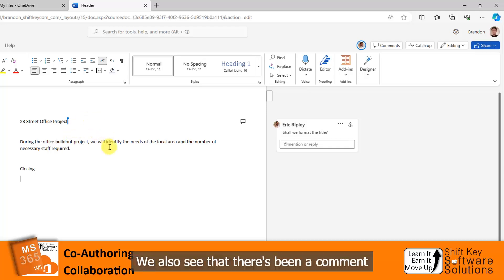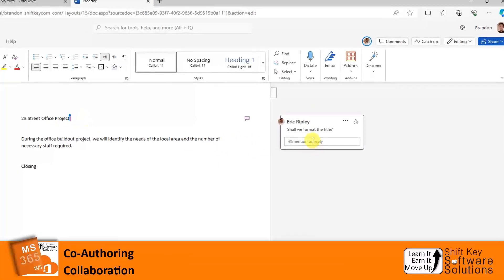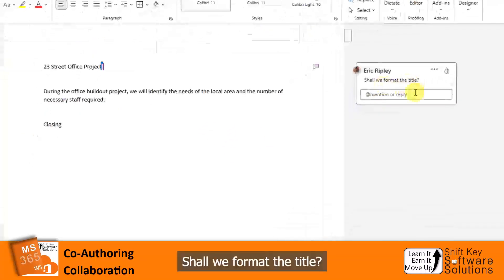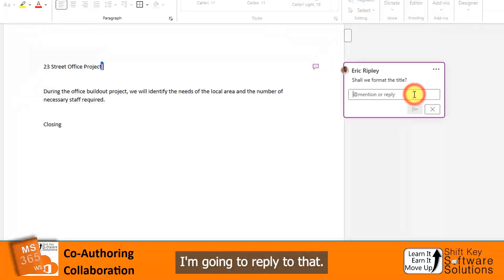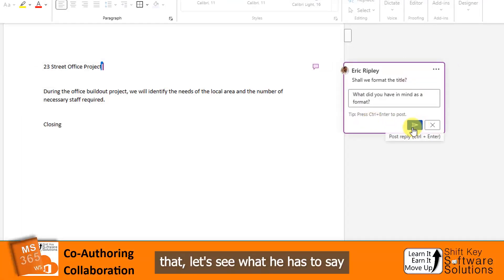We also see that there's been a comment made. Eric applied a comment: 'Shall we format the title?' I'm going to reply to that. He's going to mention that. Let's see what he has to say or what he does.